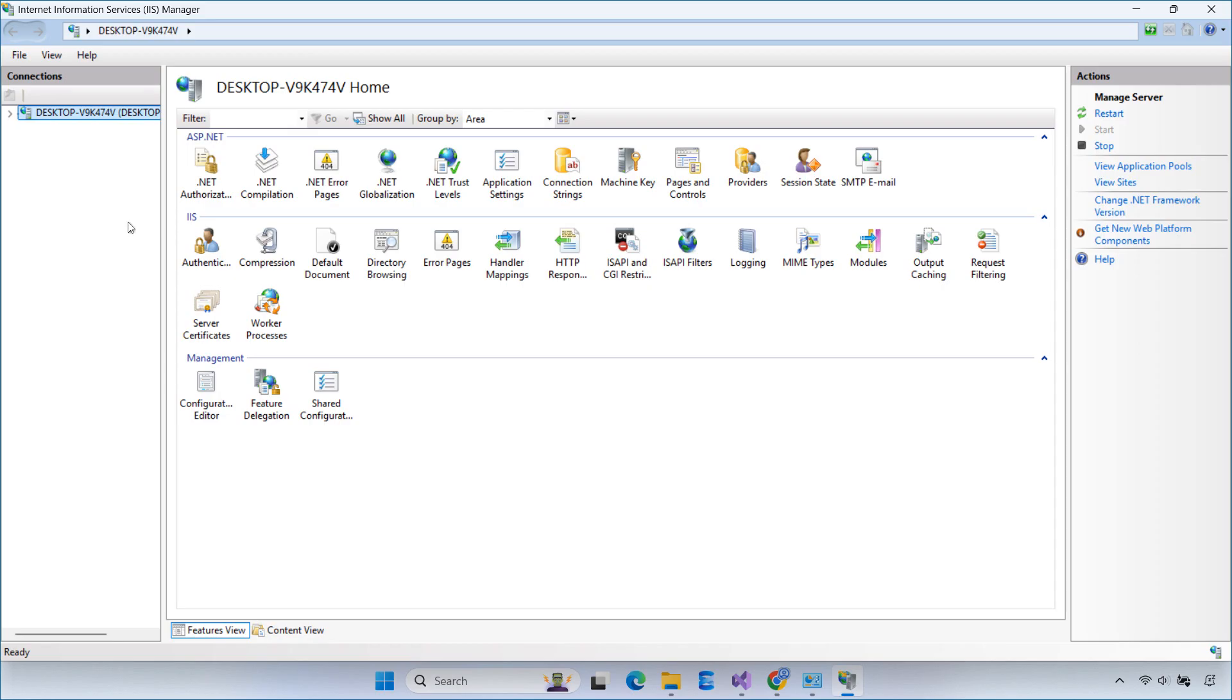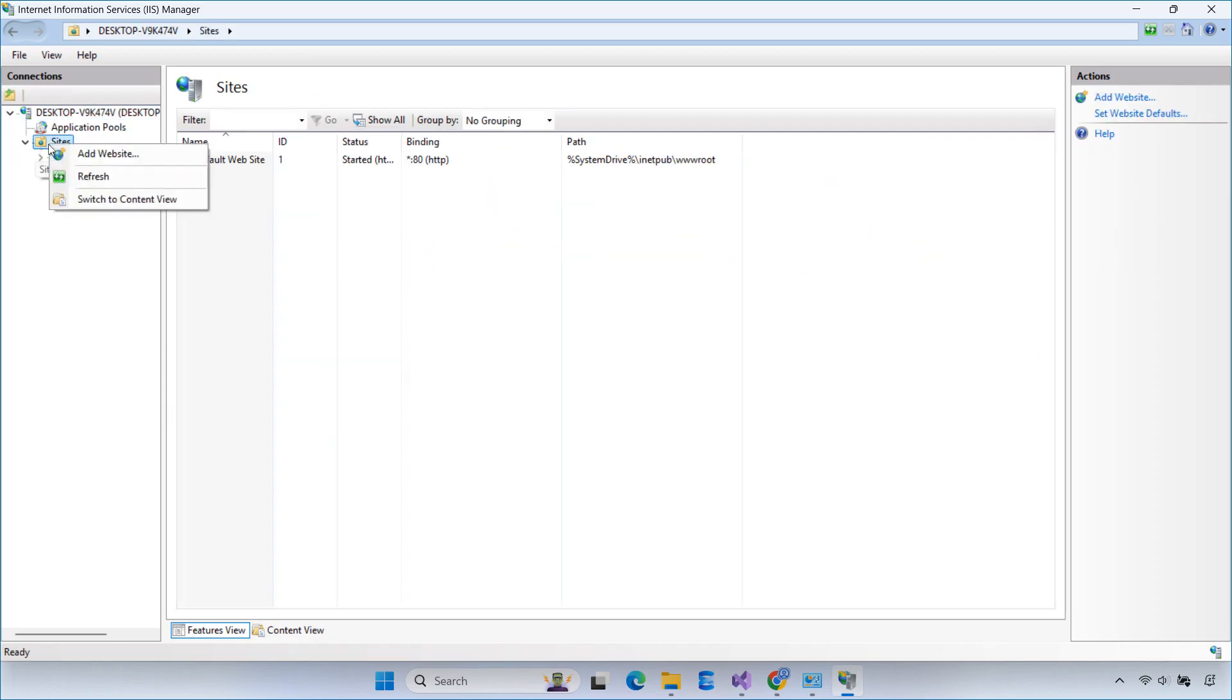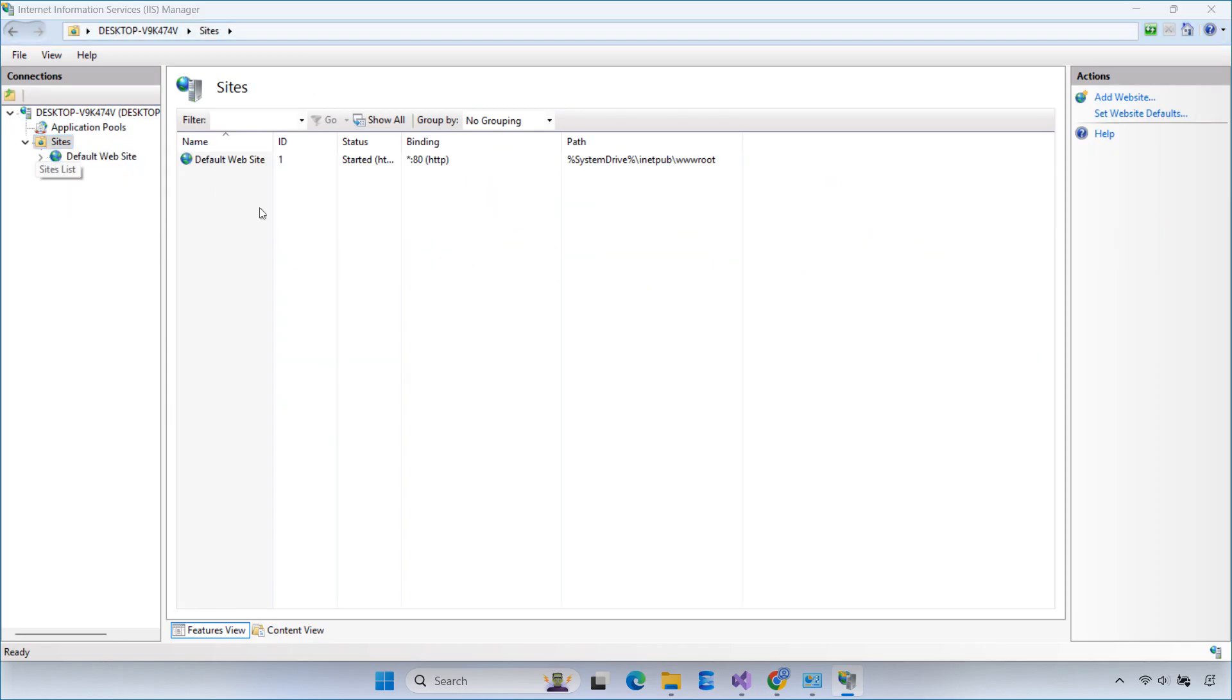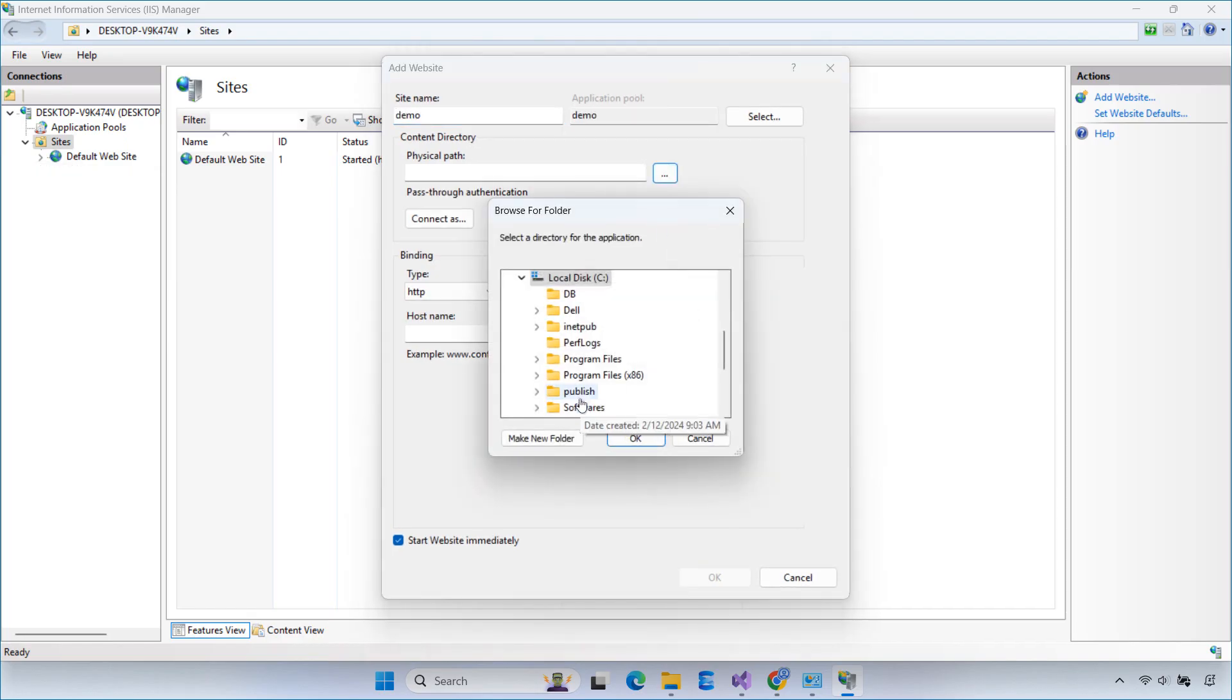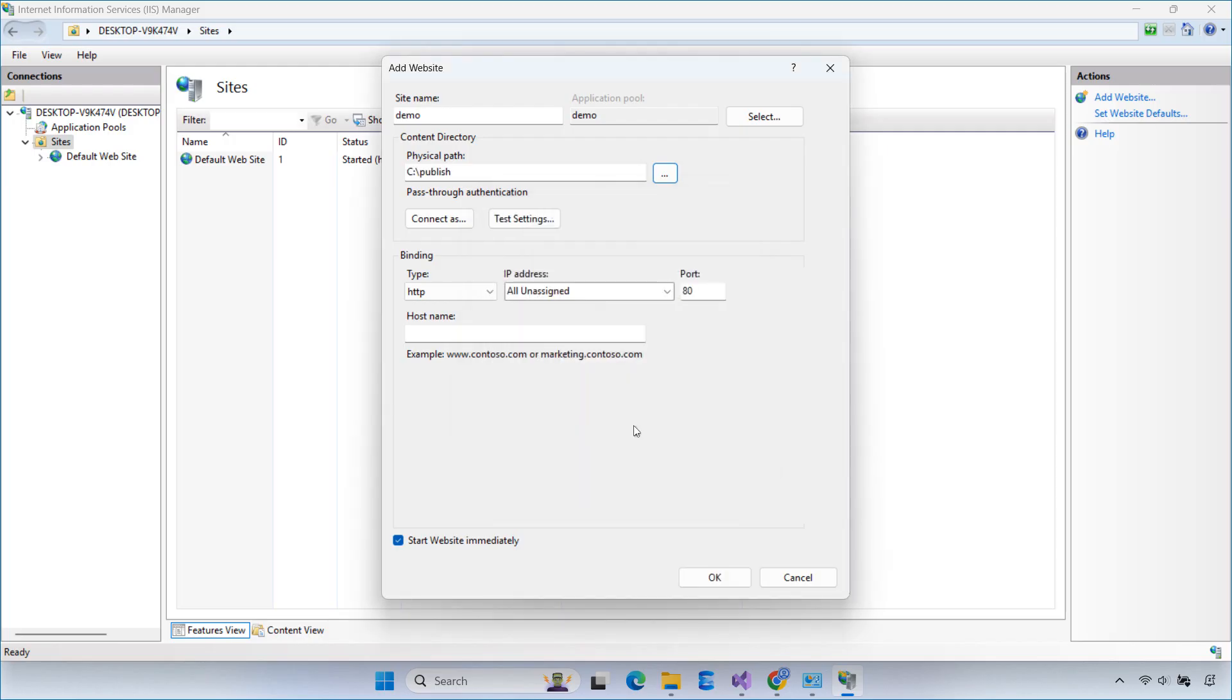In IIS Manager, right-click on Sites, then choose Add Website. Enter a site name and set the physical path to the folder where you copied the published app. Assign a port number, if needed, then click OK to create the site.